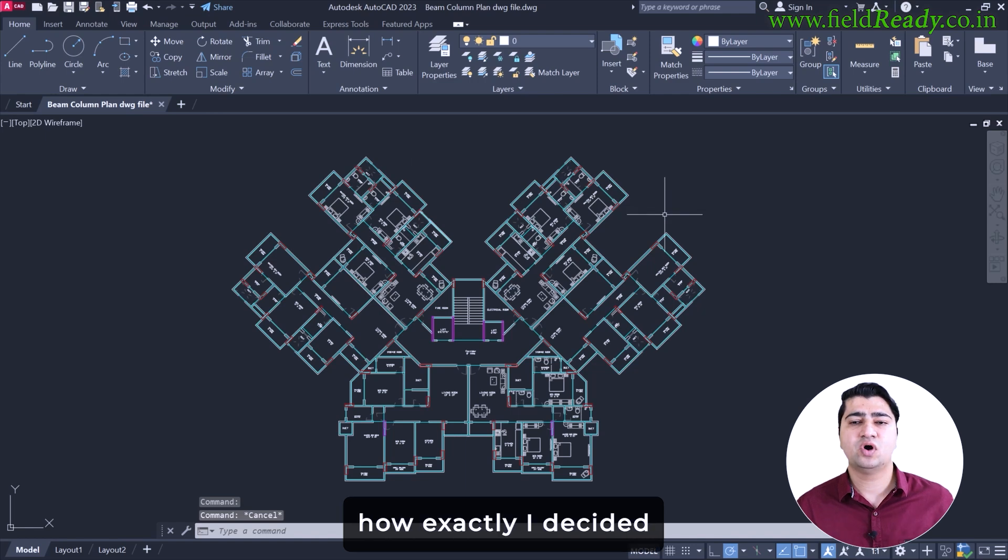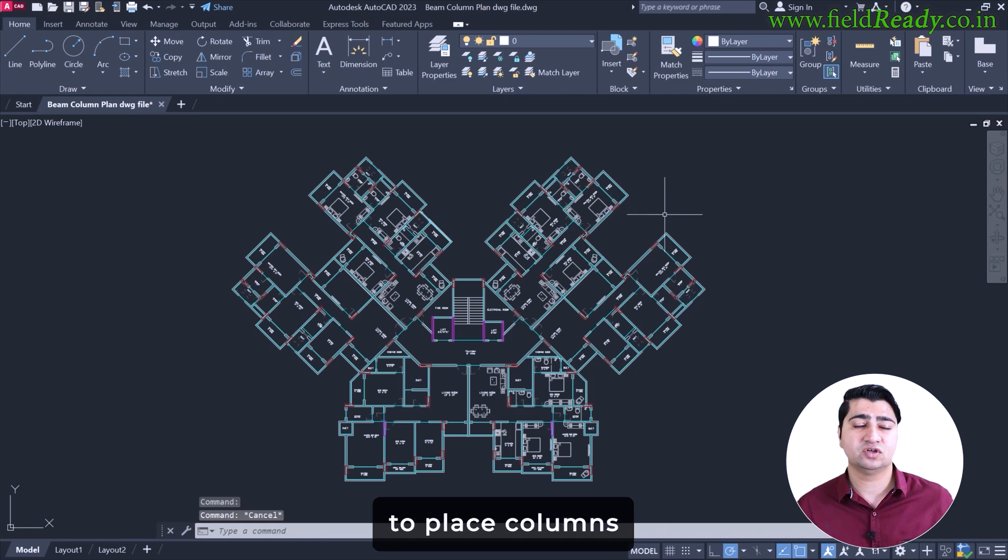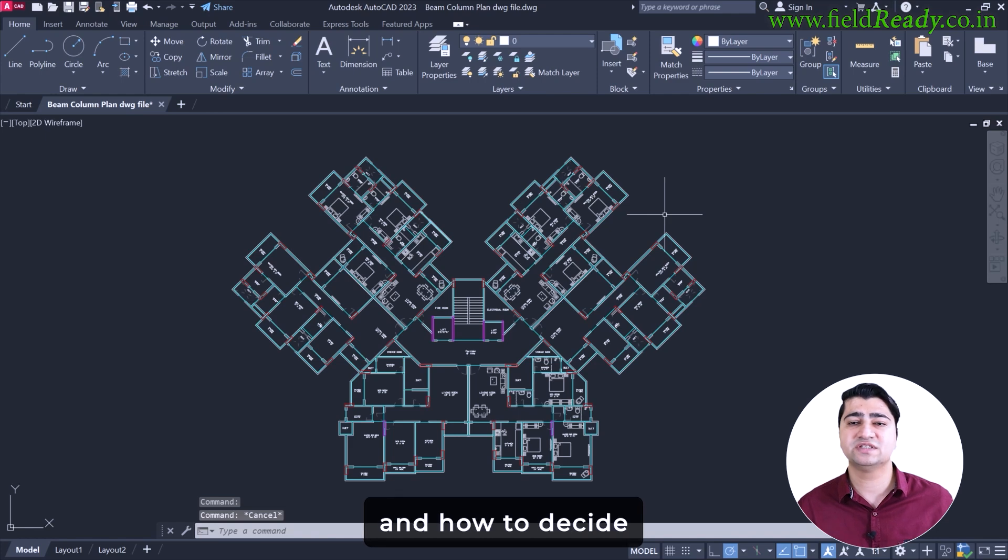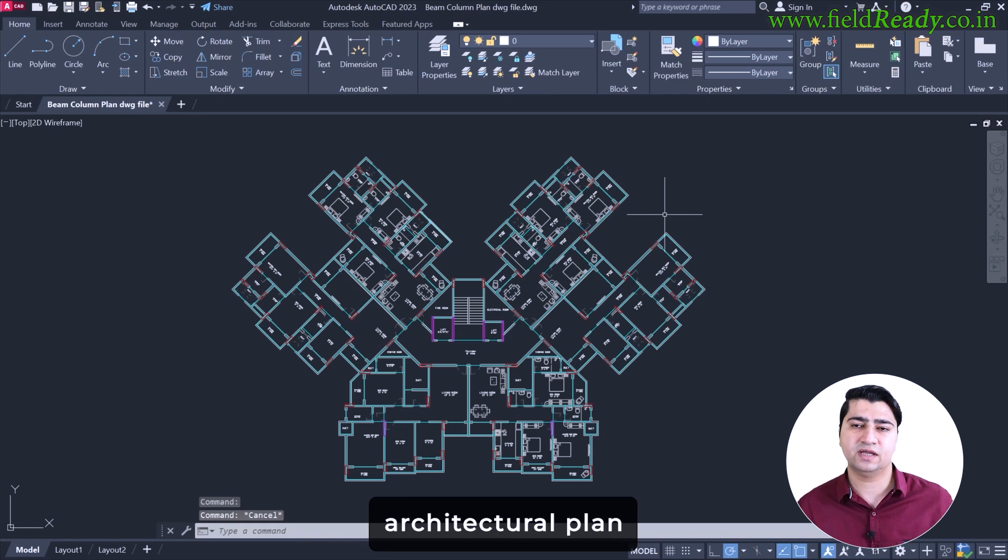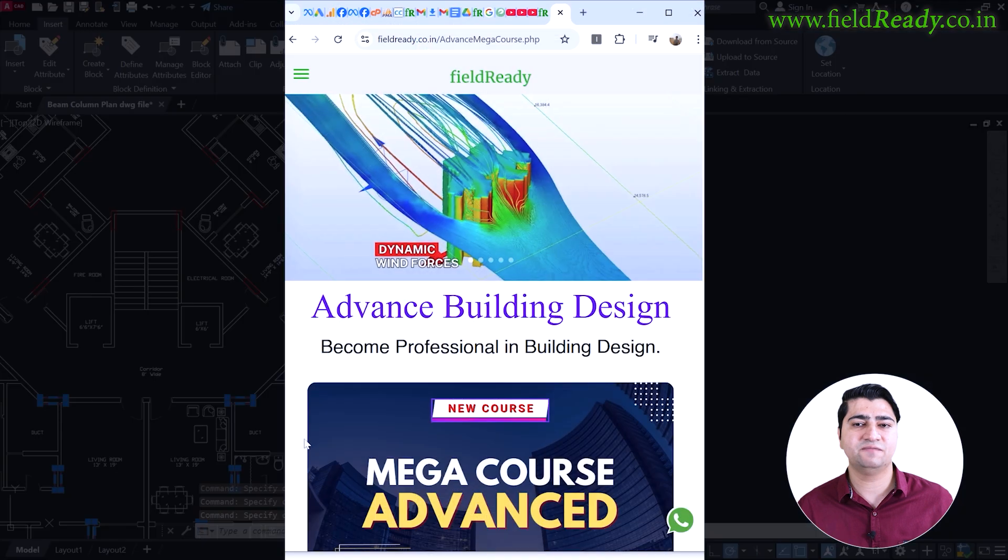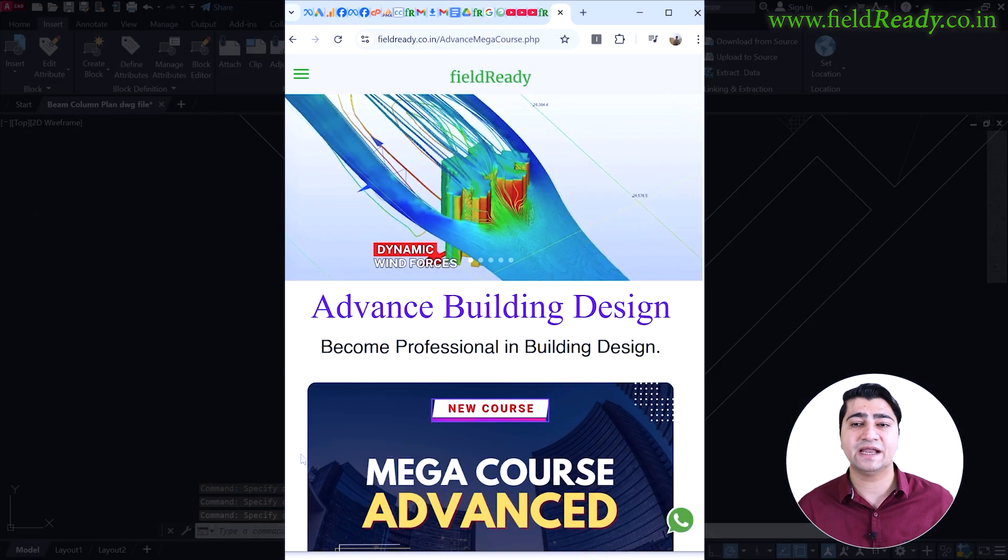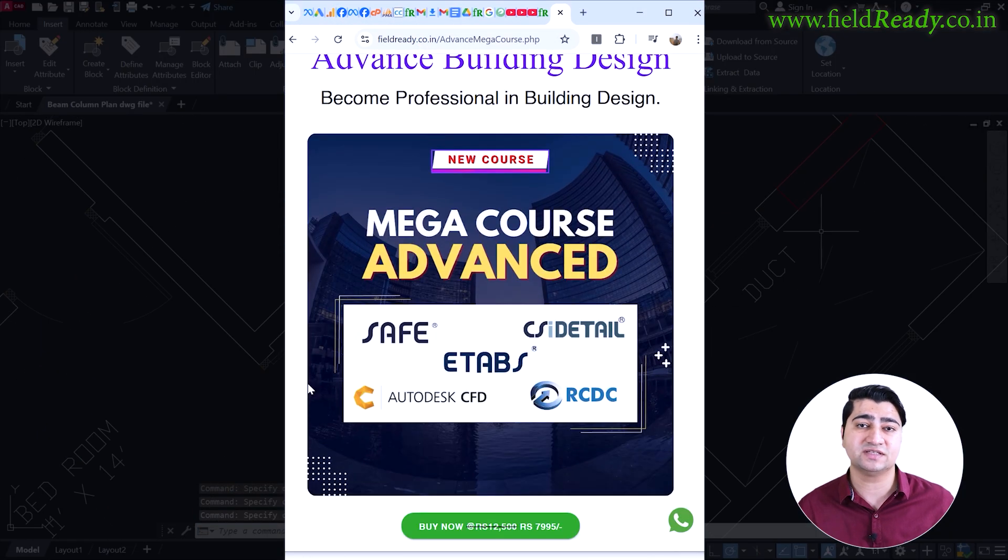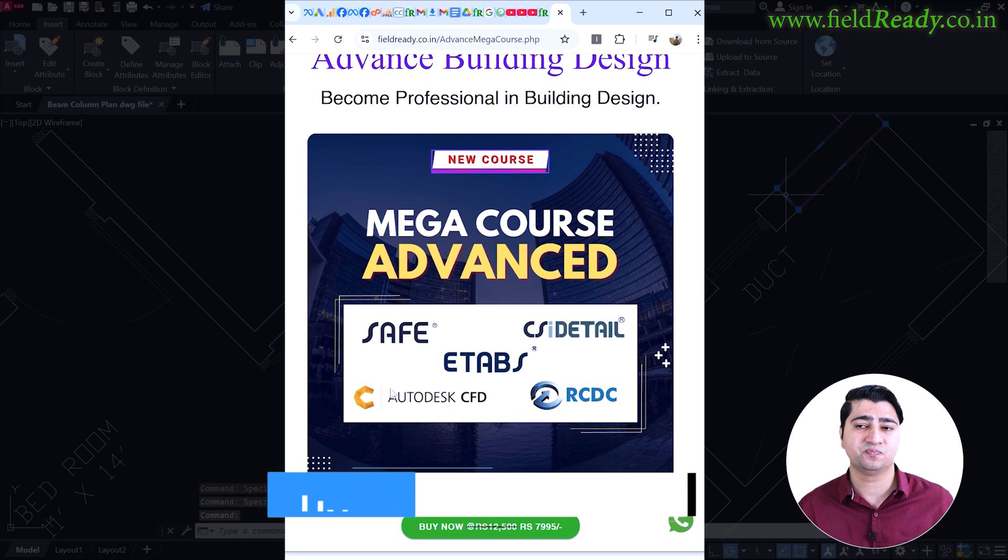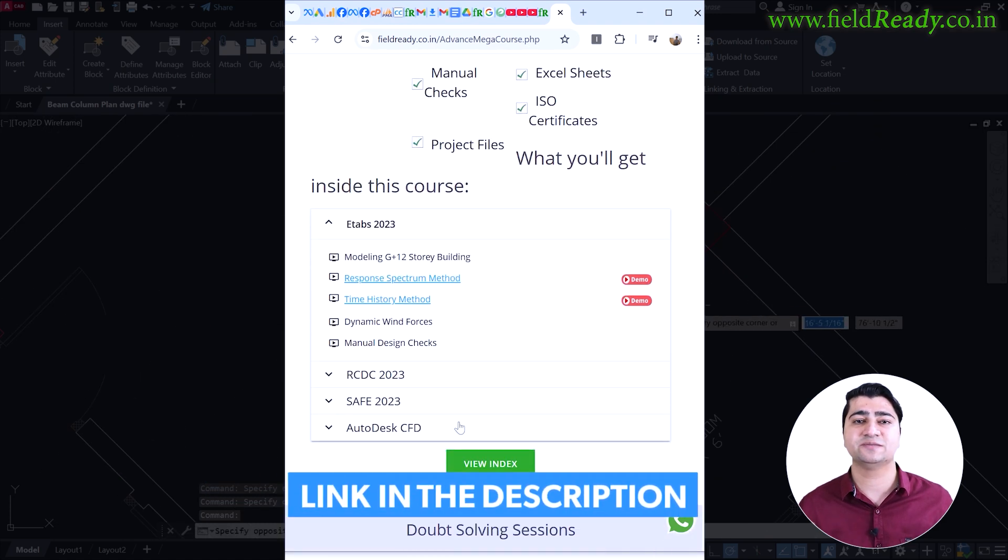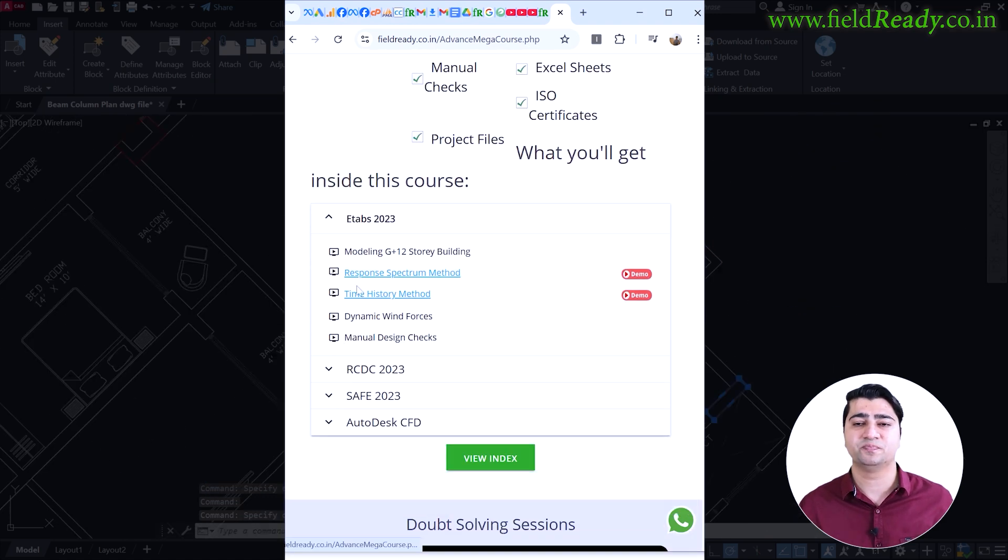If you want to know how exactly I decided to place columns like this, how to select initial size of columns and how to decide architectural plan and beam placement, then we have a complete dynamic earthquake and wind force based advanced building design course for you. You can find the course link in the description box below.